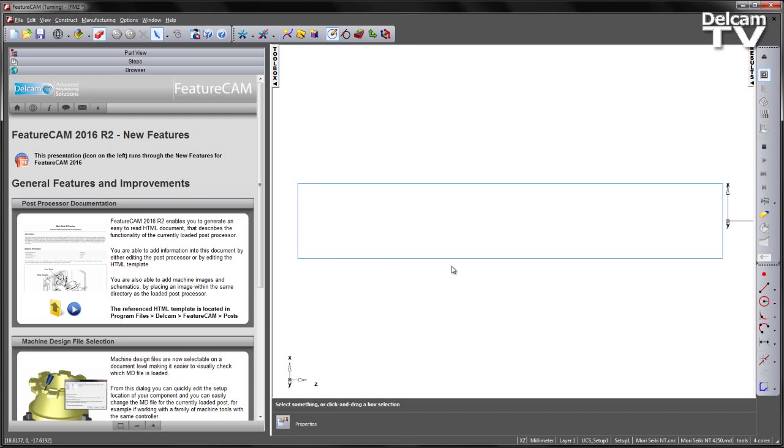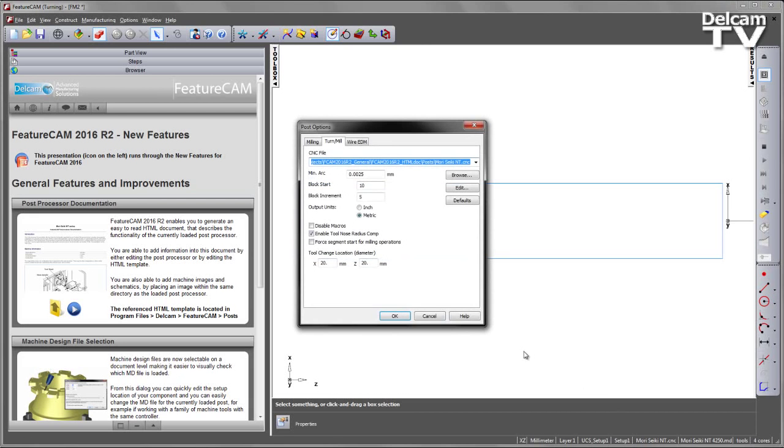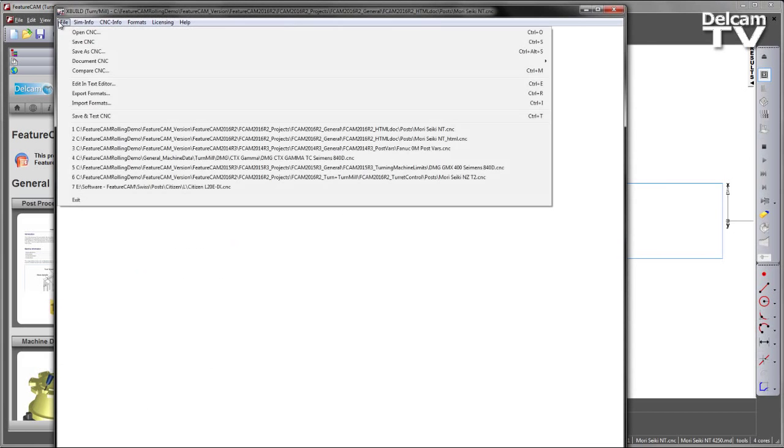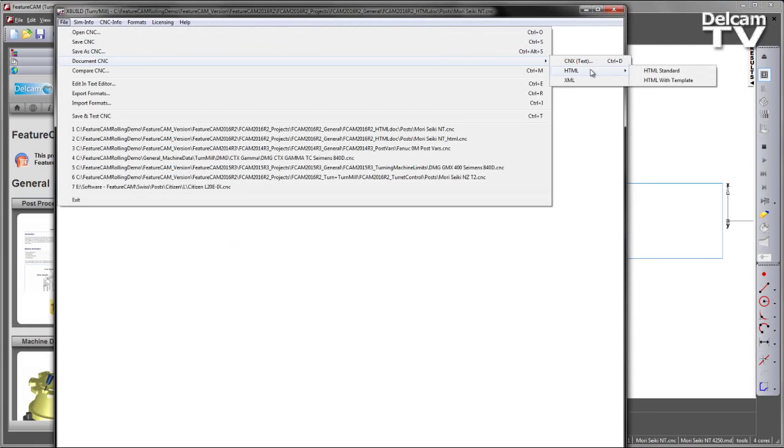In this example, I have not loaded an FM file. Instead, I've created a new TurnMill document and simply loaded a TurnMill post processor. If I select that post in the bottom right-hand corner and choose to edit that, we can go to File, Document, CNC, HTML, and see the new option to generate HTML documentation with the template.